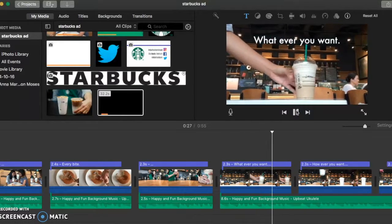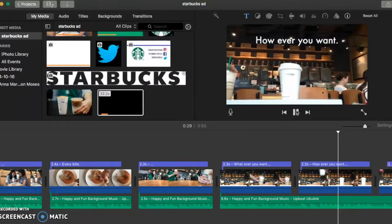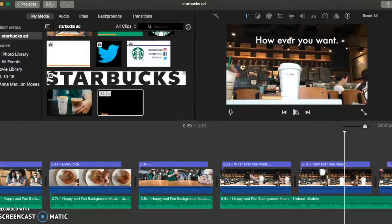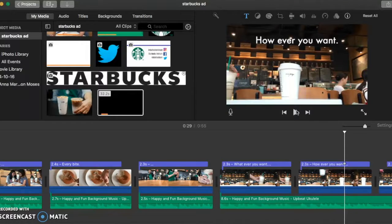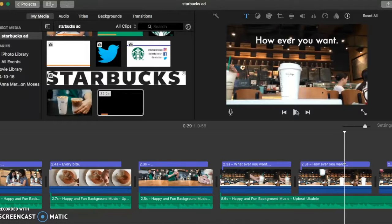And this following part of the video is probably the most important part because it shows Starbucks' unique selling point. As you can see by reading the sentence 'whatever you want, however you want,' it shows that in Starbucks you have a lot of choice and you can basically customize your drinks with your own preference.